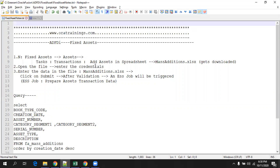Hello, welcome to rocklinings.com. In this session, we discuss about the idea behind fixed assets.